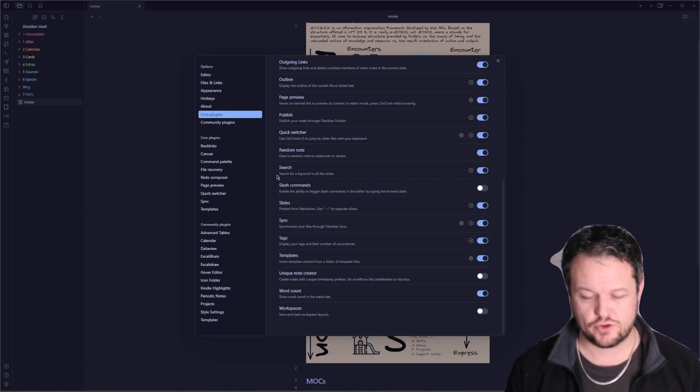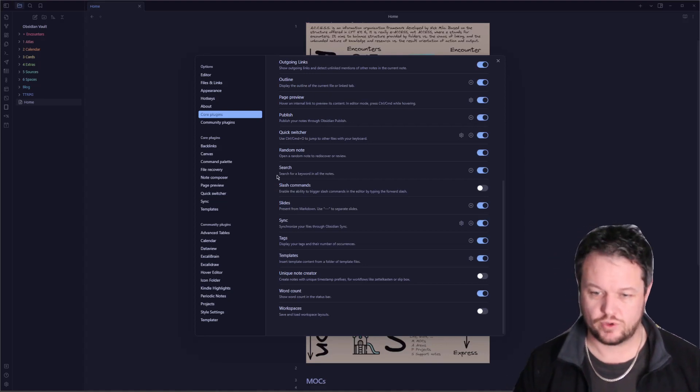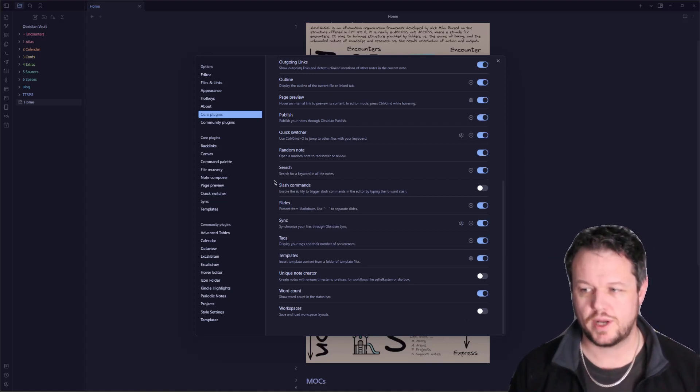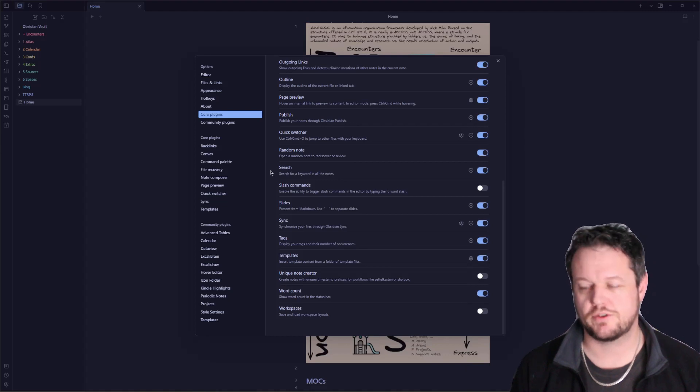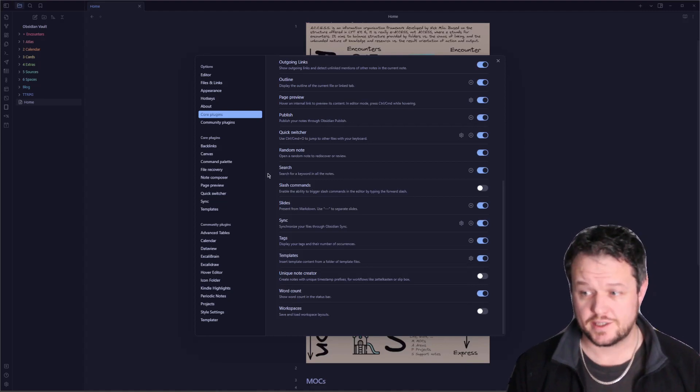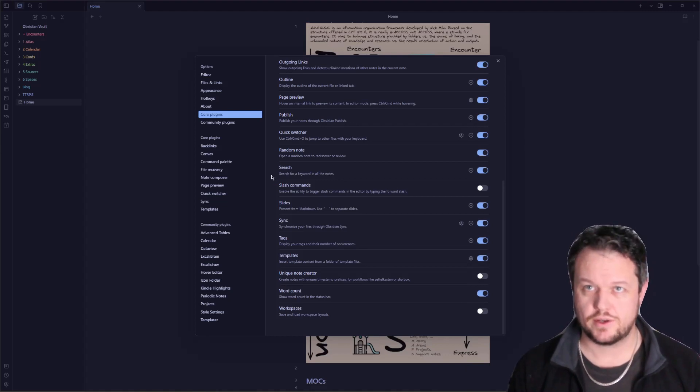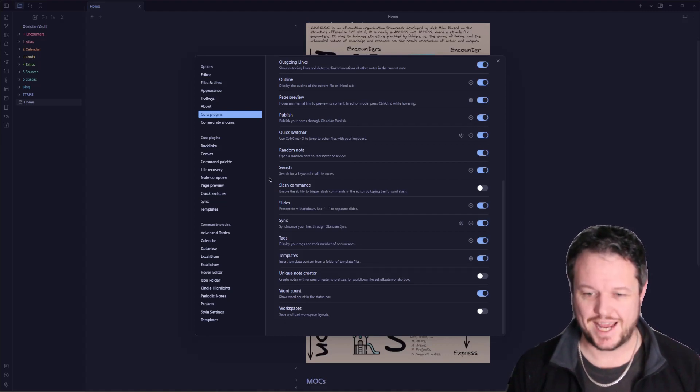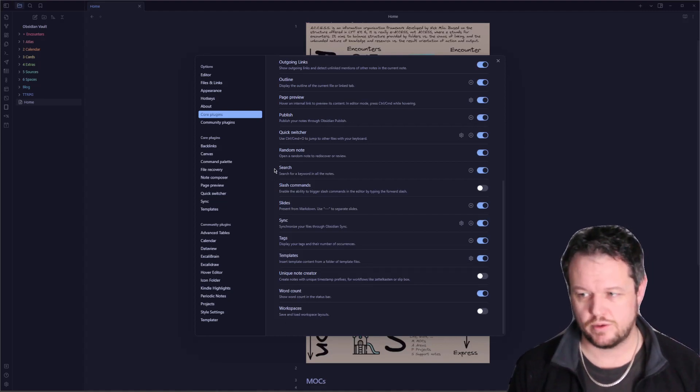Search functionality, control shift F or command shift F. This will go through and it will search for a search term inside there. It's very good with incomplete searches. So if you were looking up personal knowledge management, PKM would demonstrate where that is.